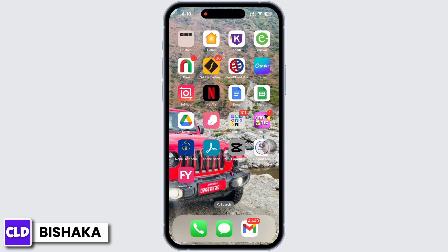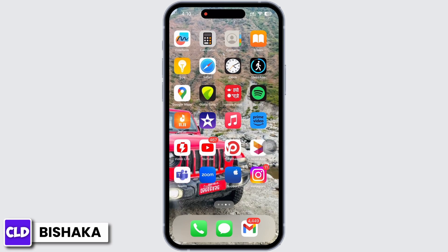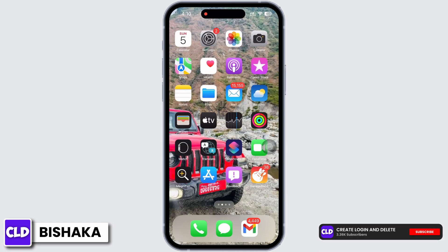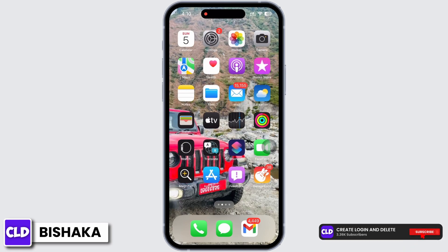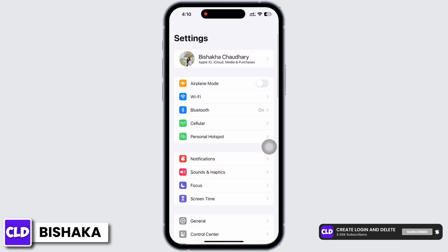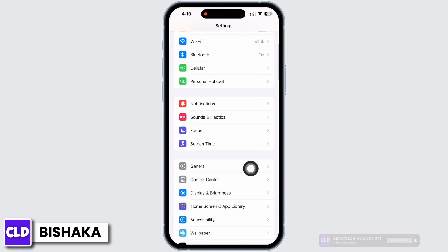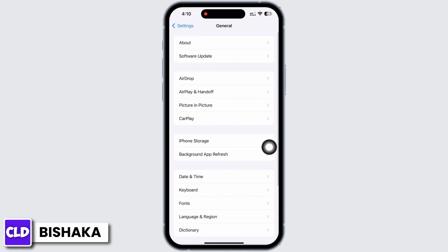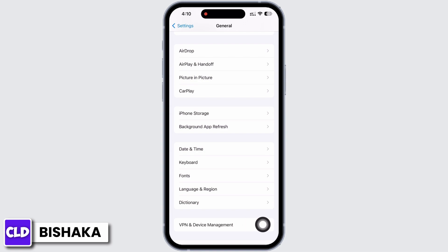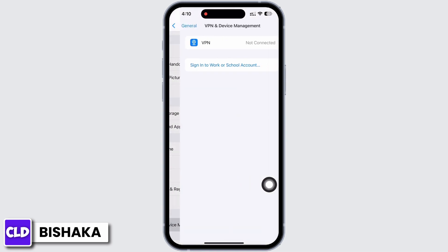To check, launch the Settings application on your device and tap on General, then on VPN and Device Management. Here, make sure your device is not connected to any VPN.